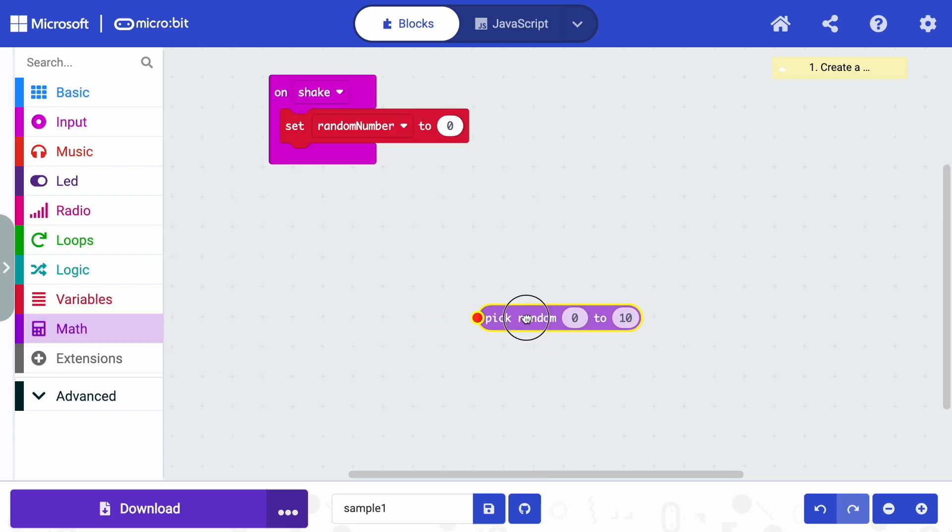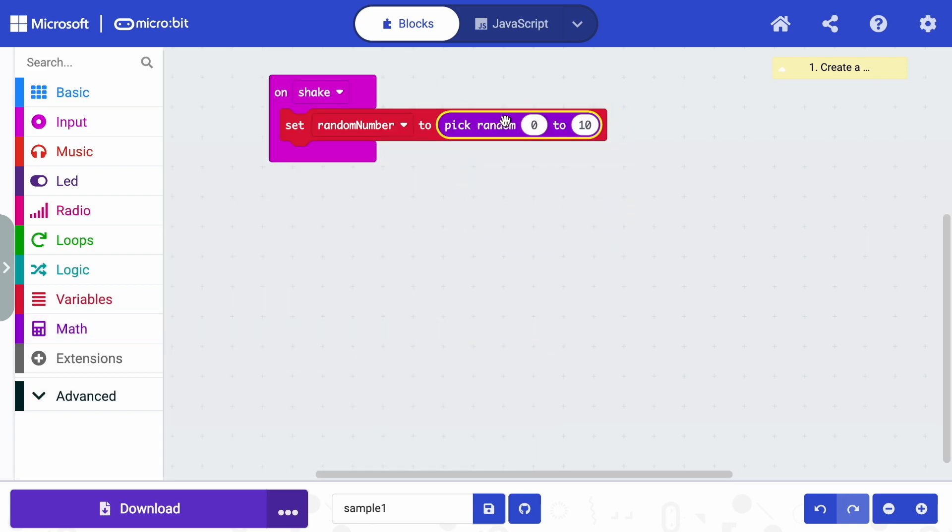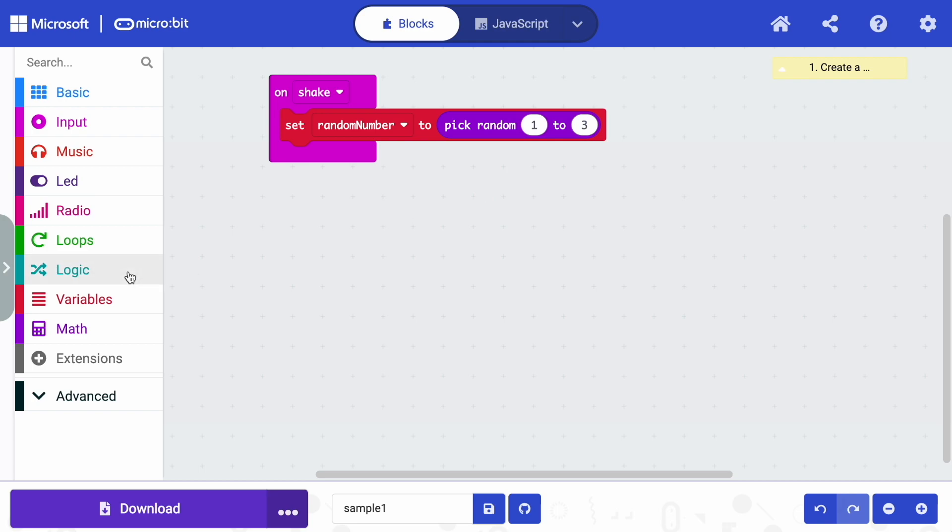And then I need to go to math because I want to actually pick a random number. And computers are really good at math. So we'll let the computer do this for us. So we're going to set our variable random number to, and we're going to let it pick a random number. Now we're going to want numbers from one to three. So we'll change our minimum value and our maximum value from one to three.